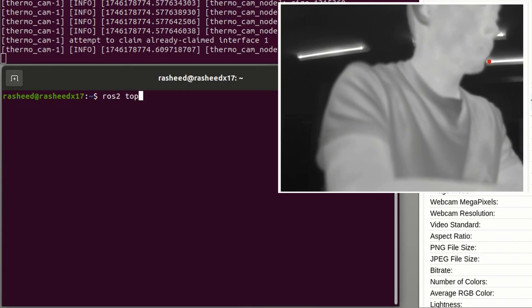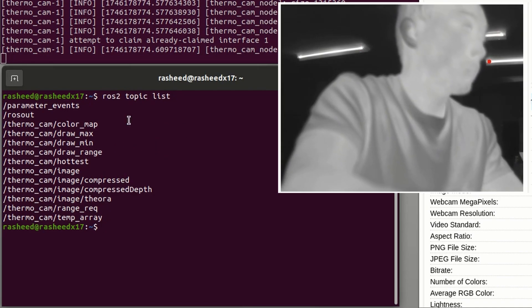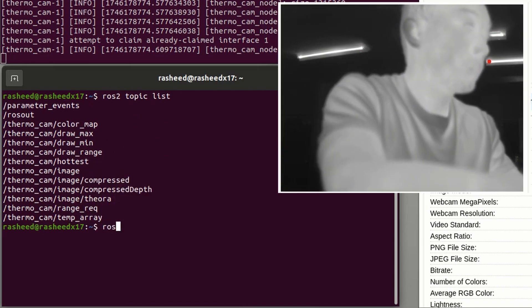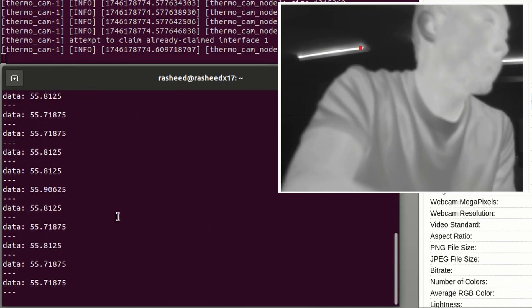If you list ros2 topics, you could see there is thermal_cam_hottest. We could echo this topic to see the hottest value of the frame.